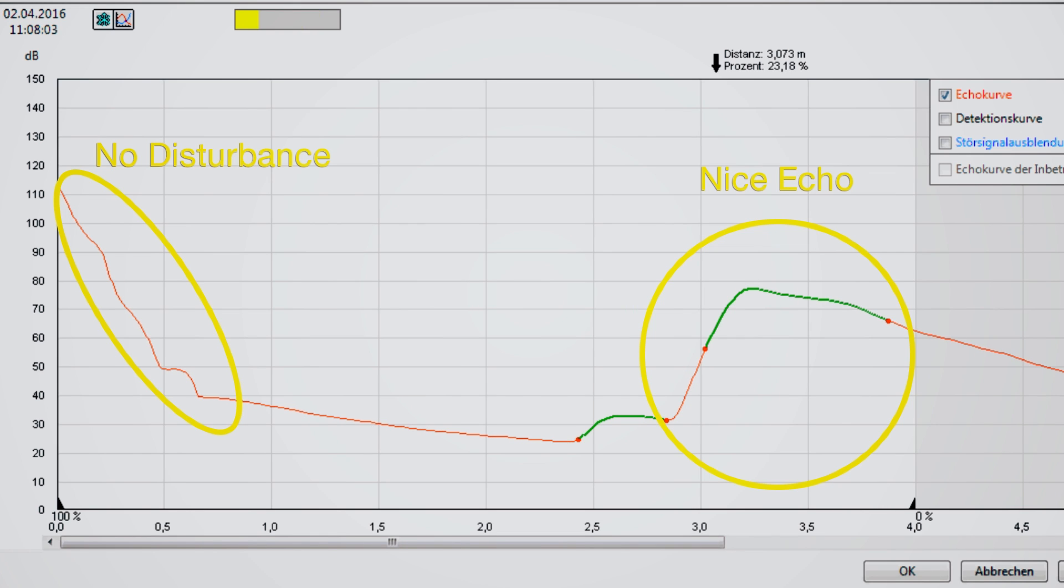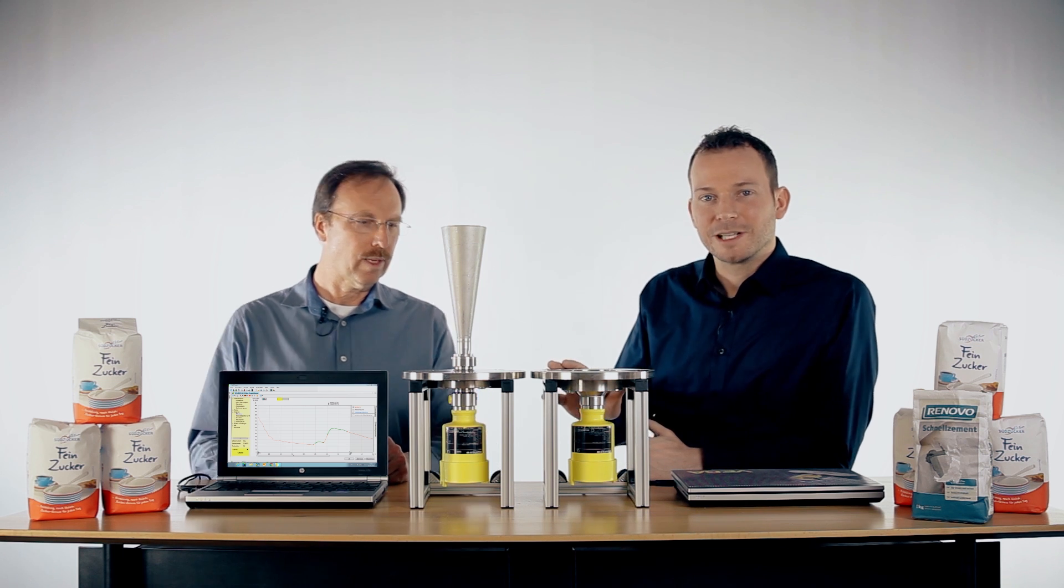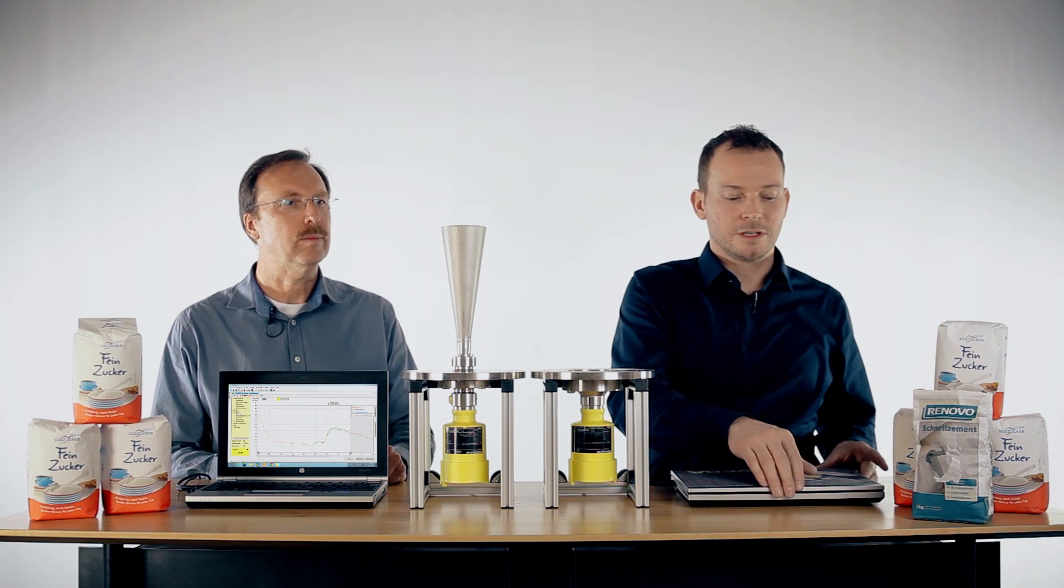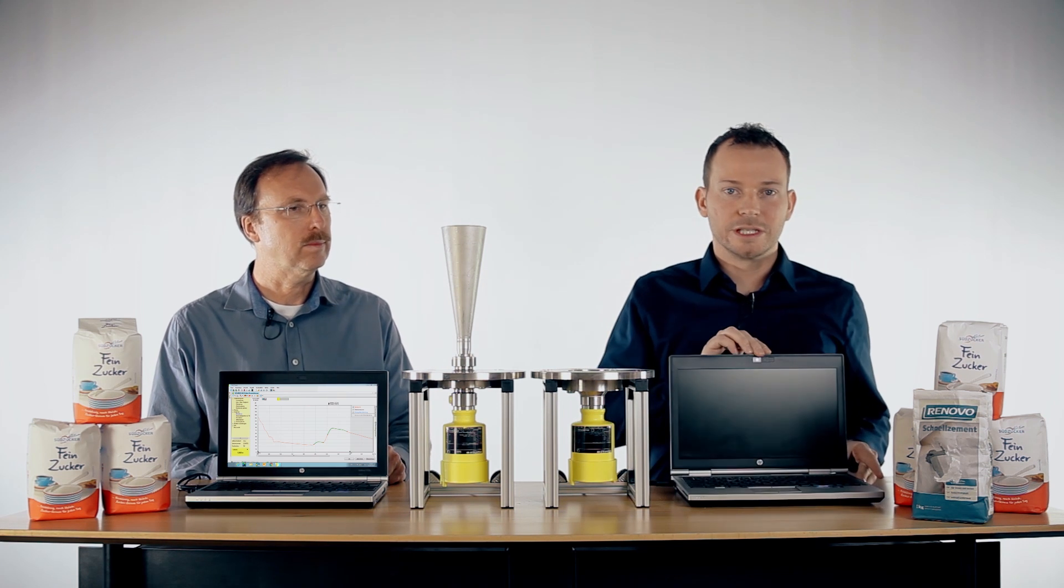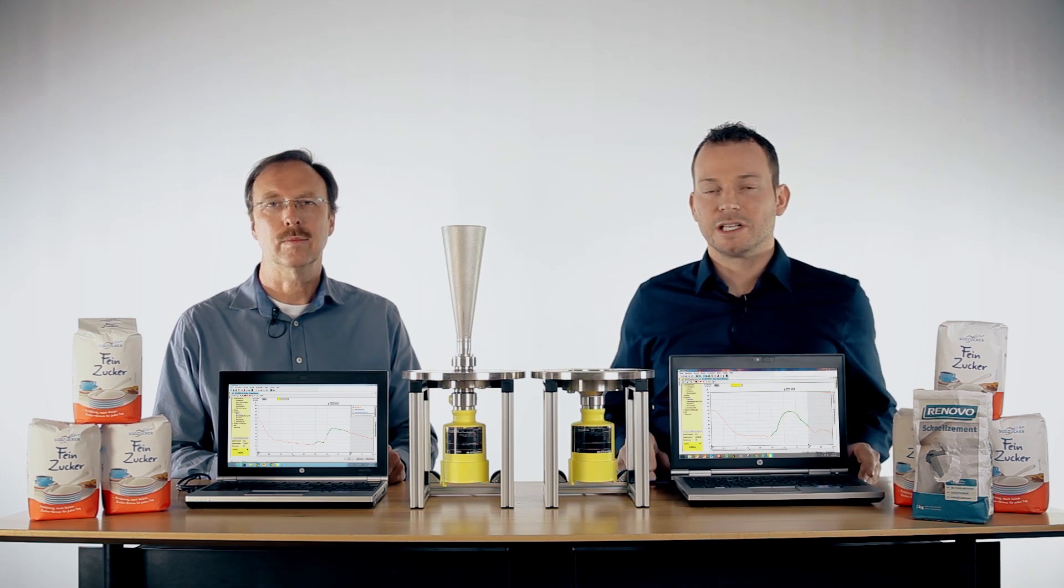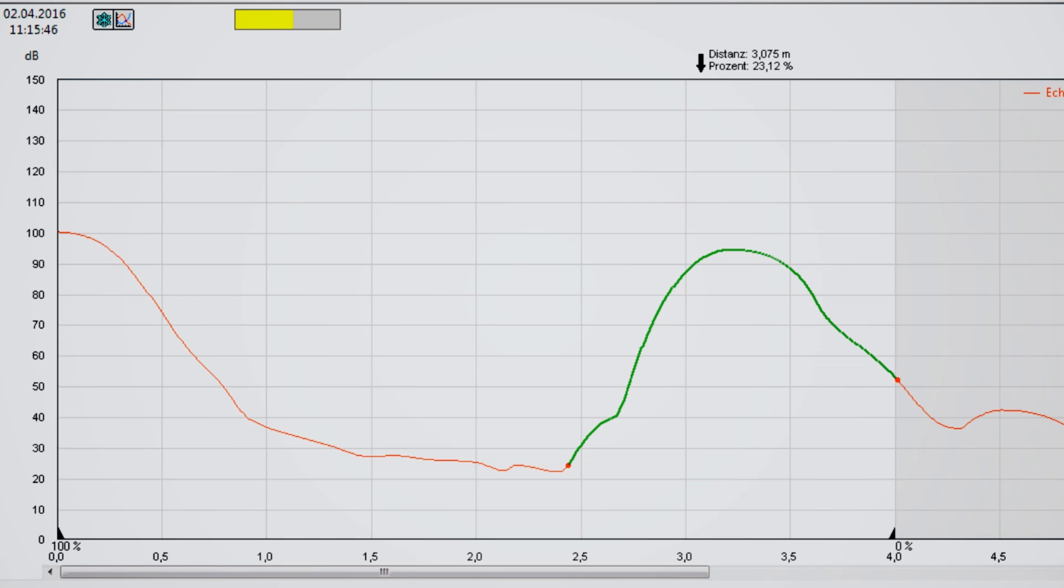The same we have here, the Vega Palt 69 measuring up to the roof. Also here the live echo curve looks very clear, nice signal.